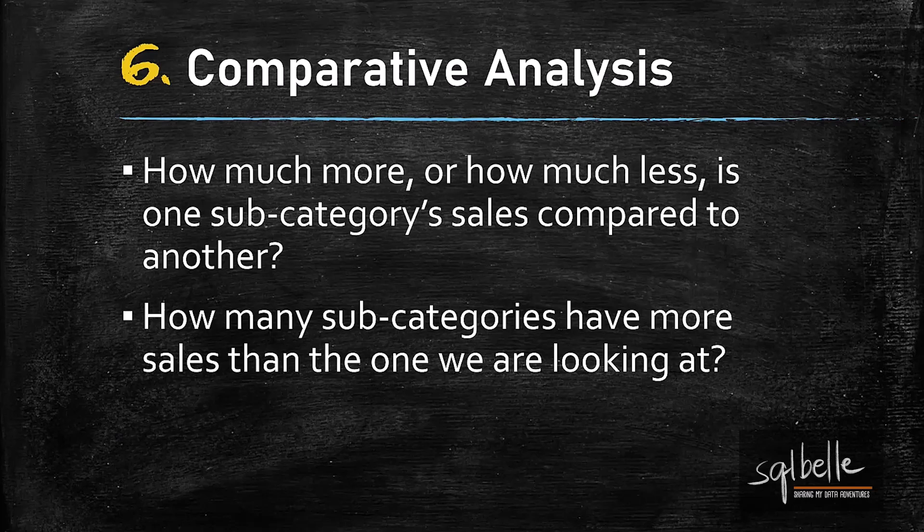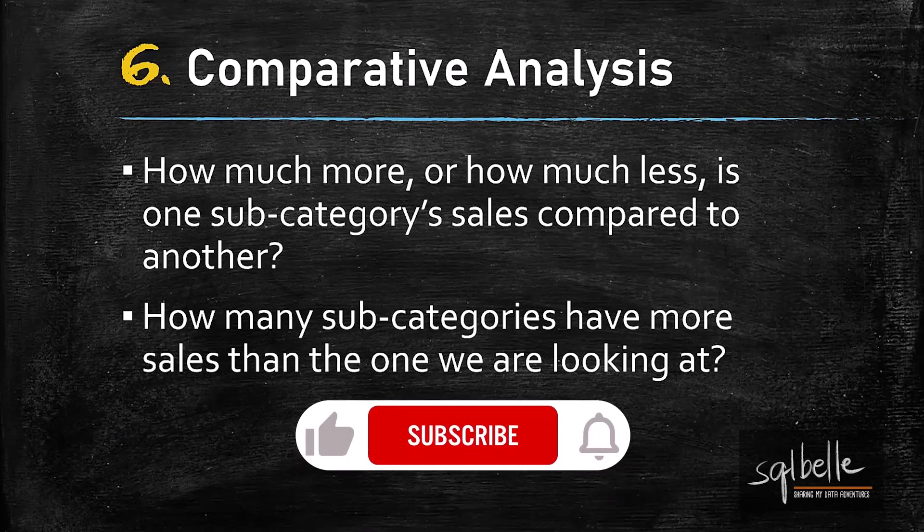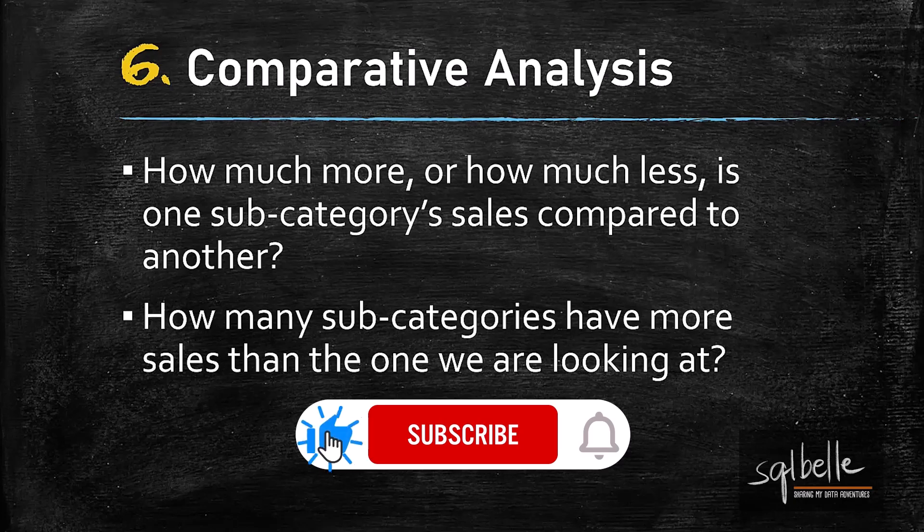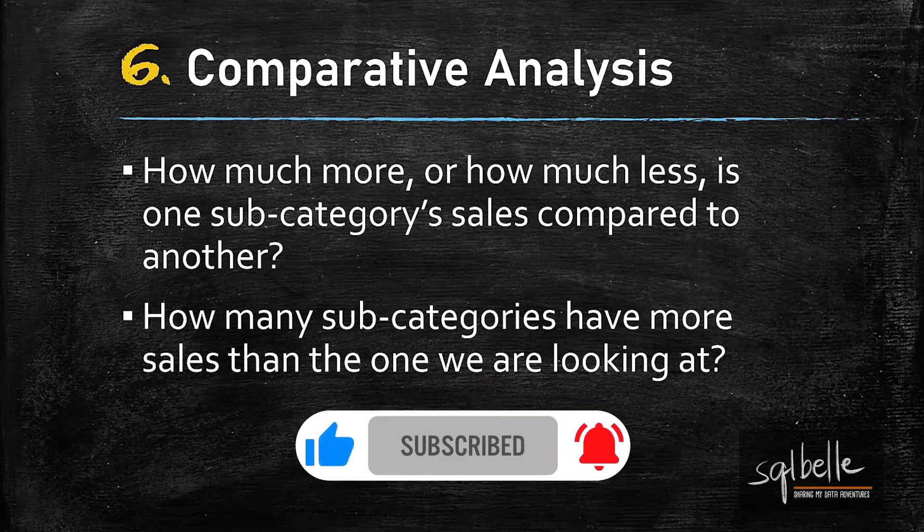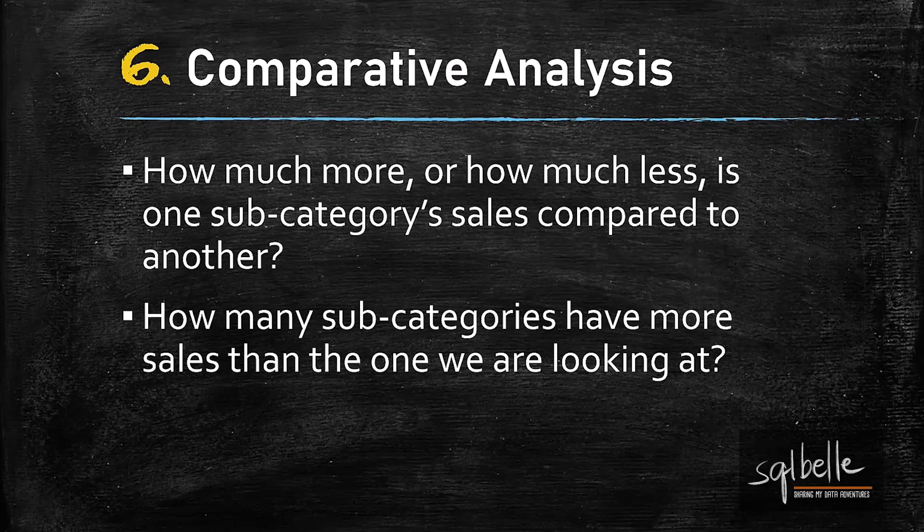Let's look at use case number six, comparative analysis. This is a strategy we can employ when we want to compare a few data points and when we want to quantify the difference between data points.